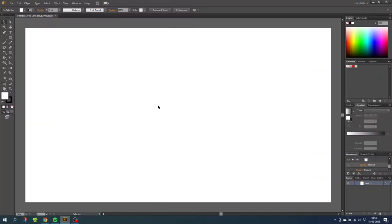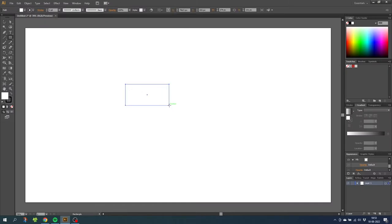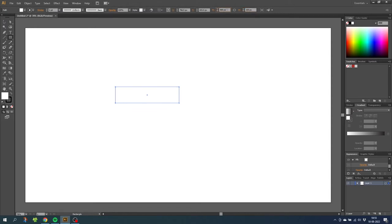So here we are in Illustrator and the first thing I want to do is draw a rectangle. The rectangle needs to be 400 by 100 pixels. Make sure this link is off so you can adjust the proportions separately.